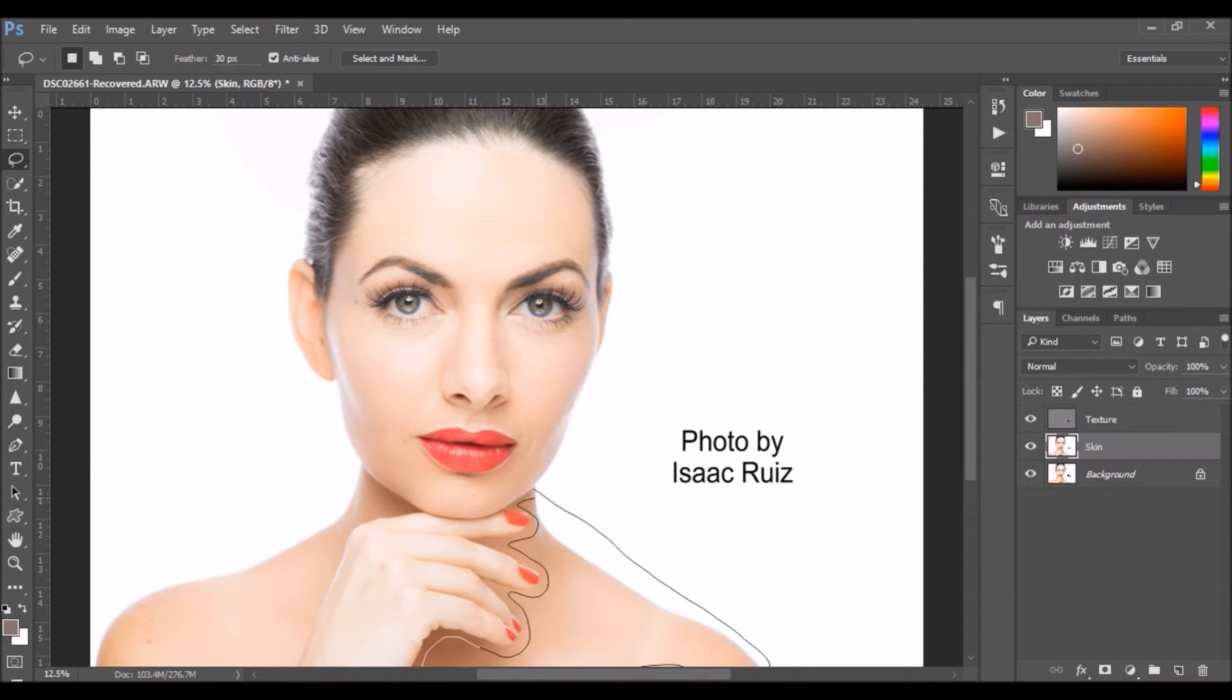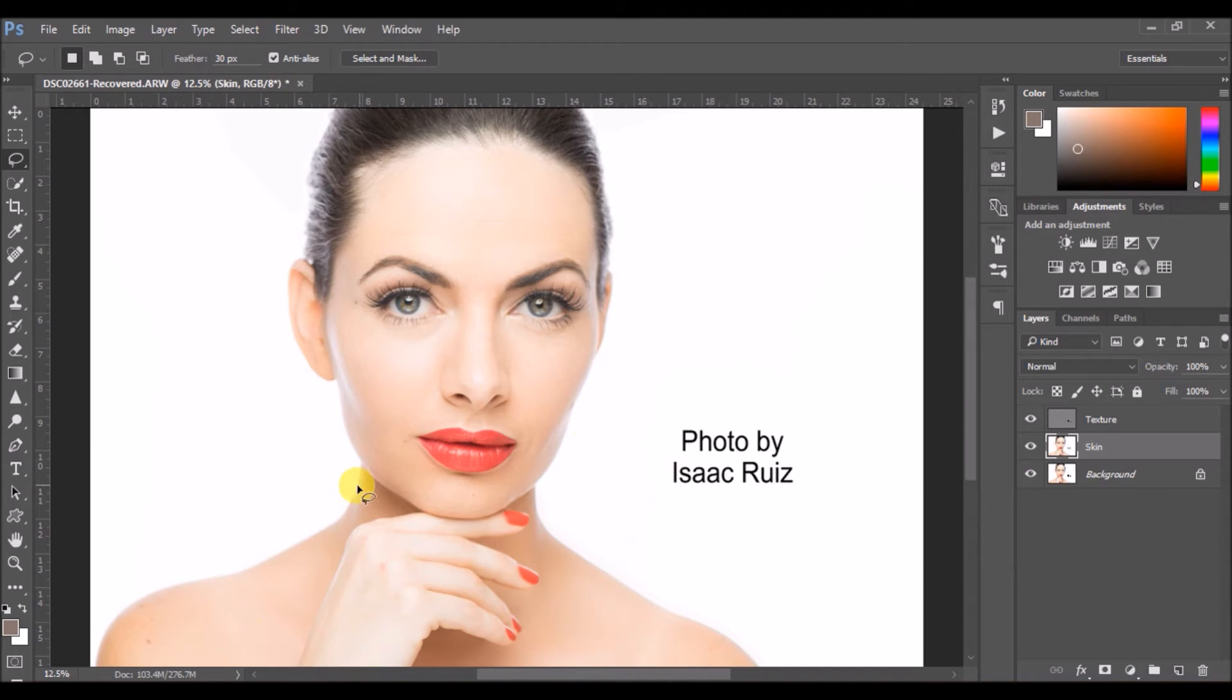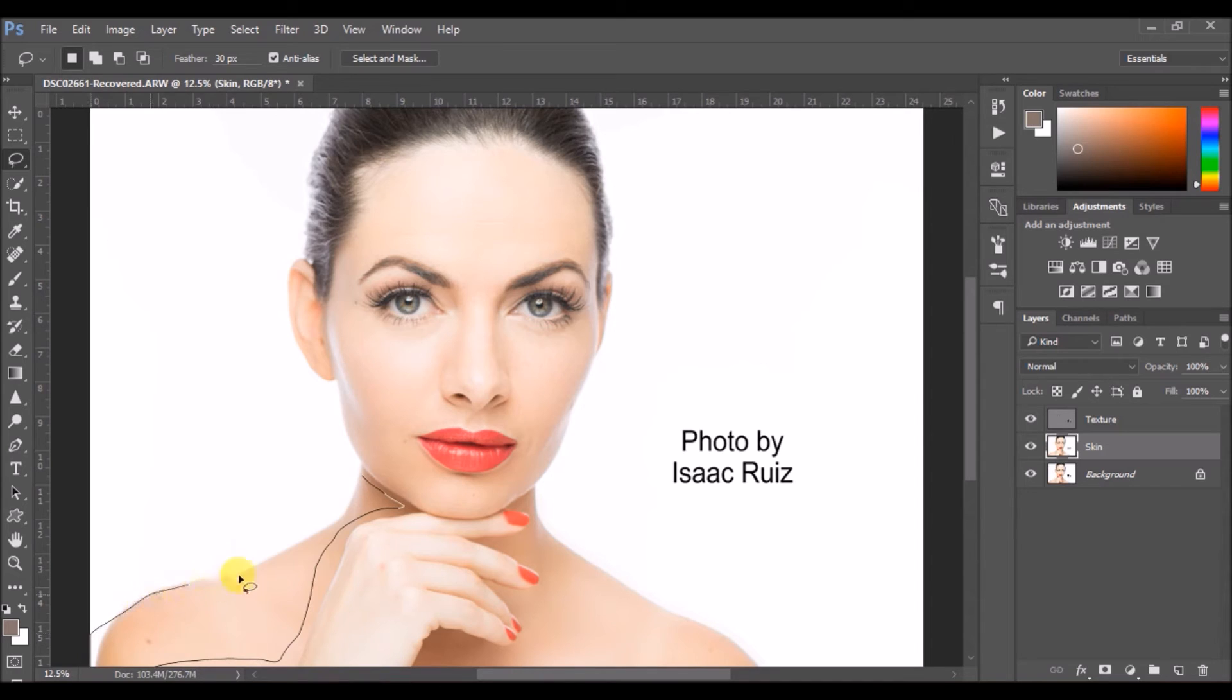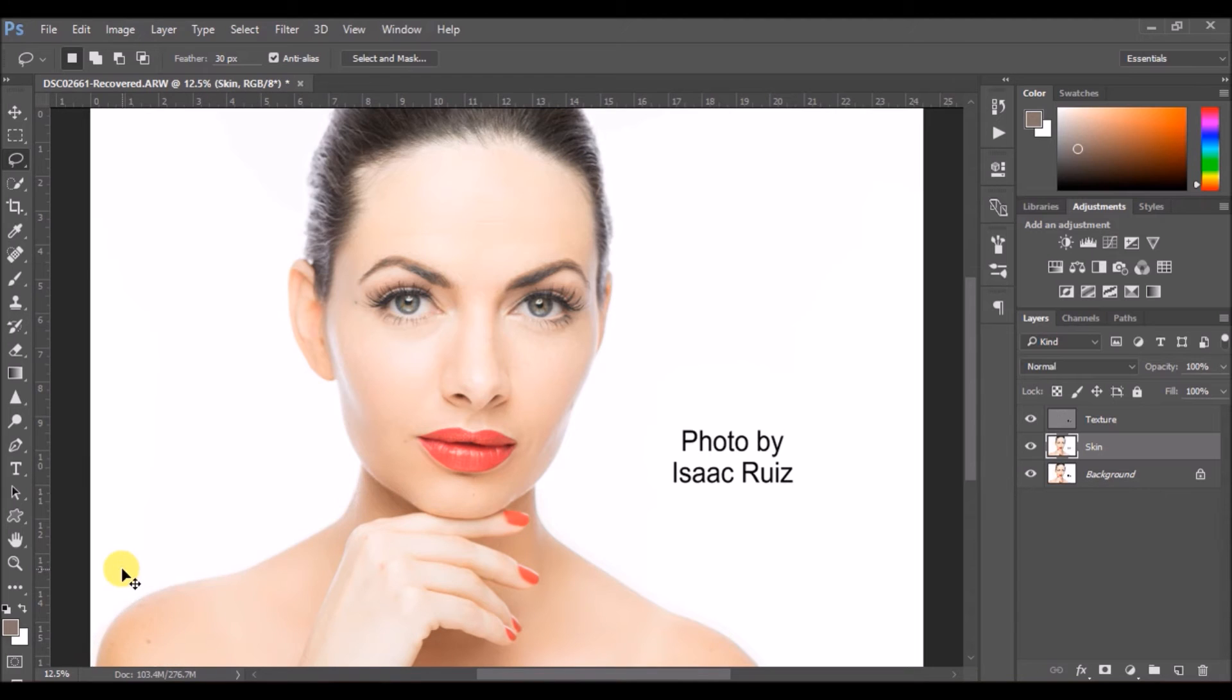But yes, if you're doing it for a professional, you need to ensure that you're going very consistently. On the left hand side as well, do the same thing. Press Control F to apply the same Gaussian blur.